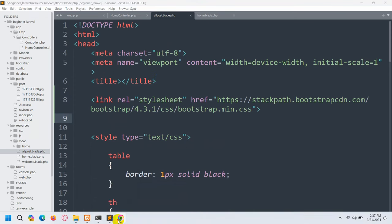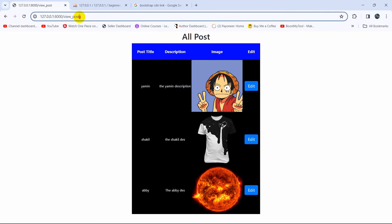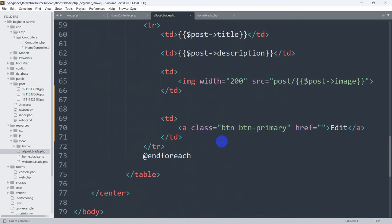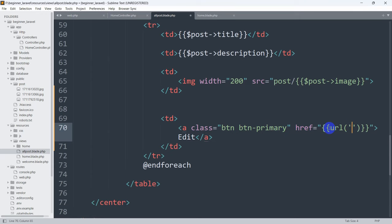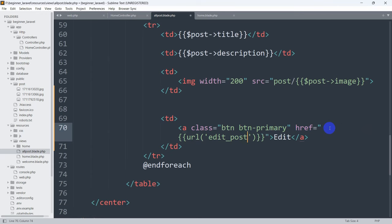Right now if we save and refresh, there you can see we have a button design and the edit option. The design also changed a little bit because of Bootstrap. Now what we want is that when we click on the edit button it will get the specific ID for a specific post. So for the edit anchor tag we'll give an href, and the URL name will be 'edit_post'.